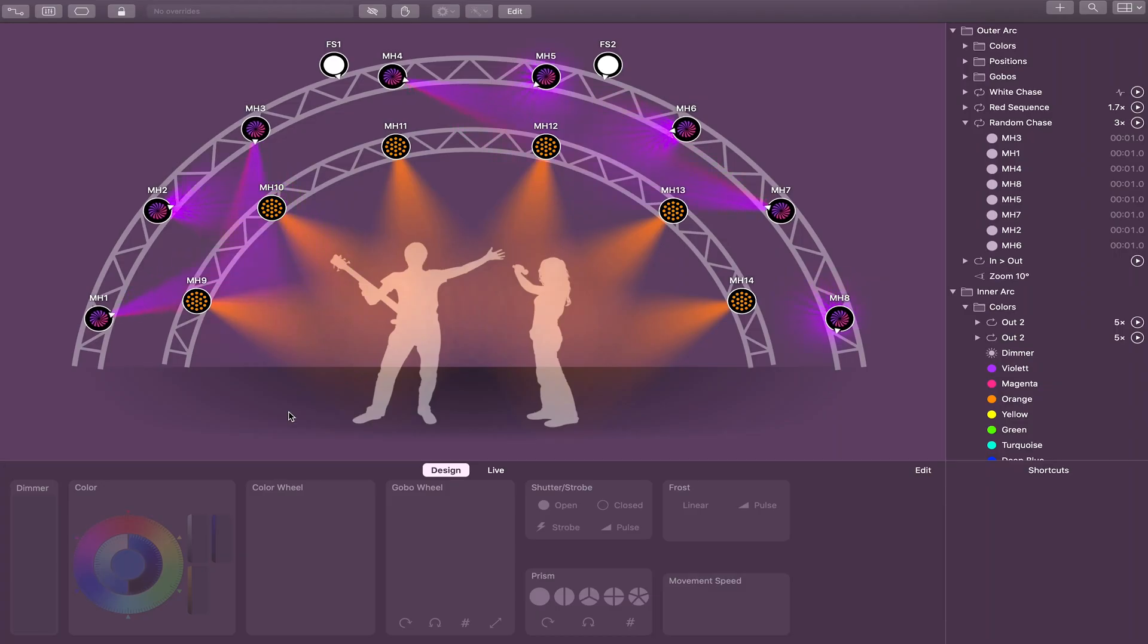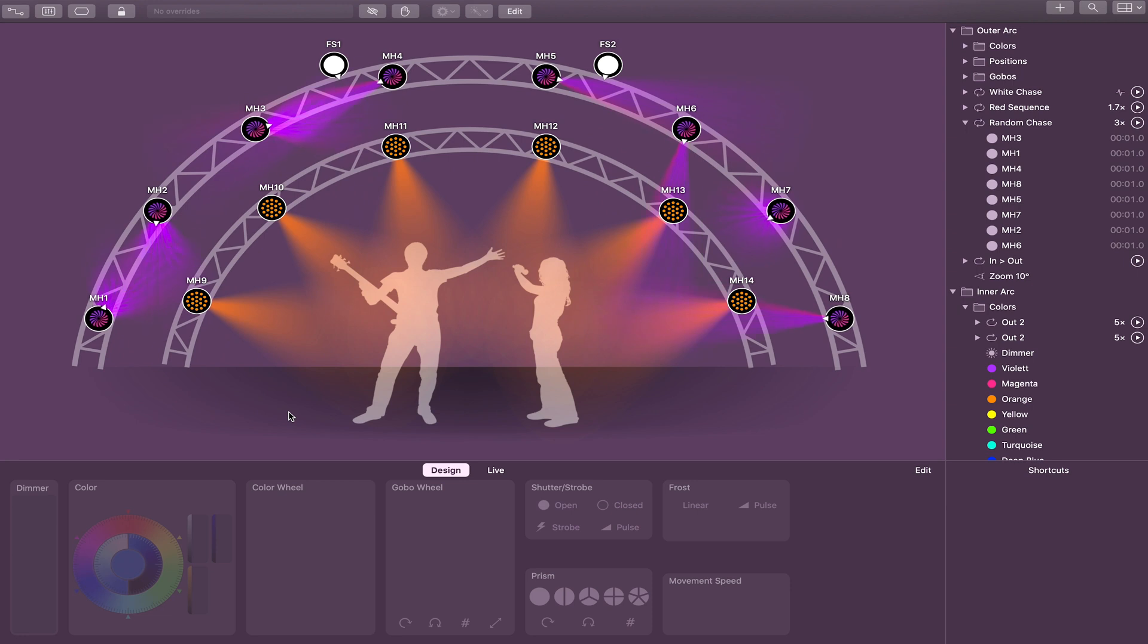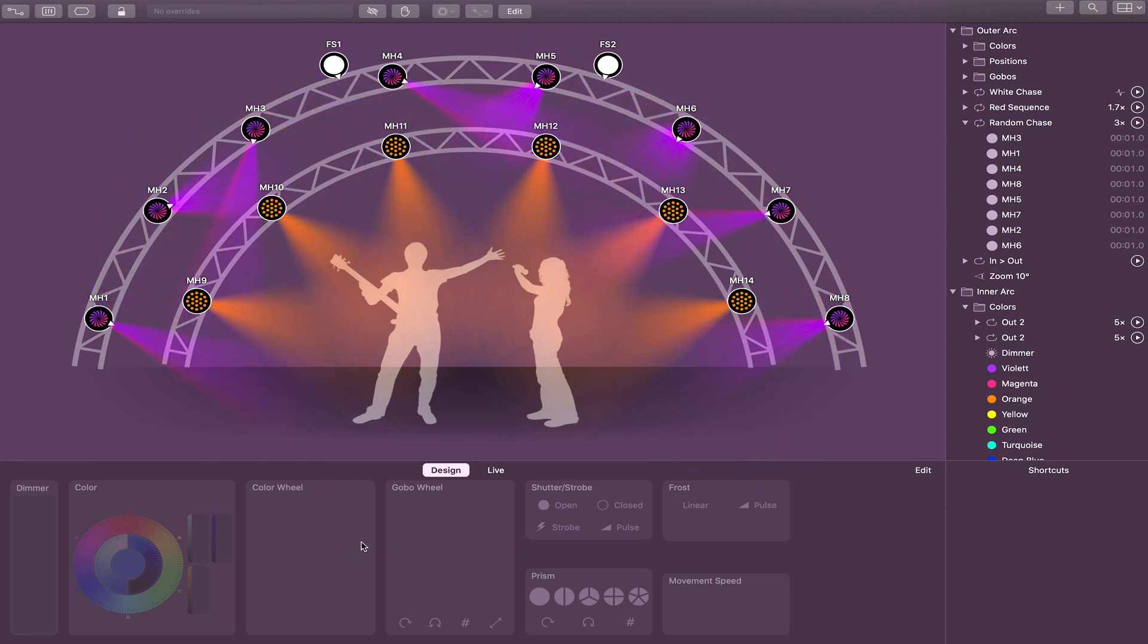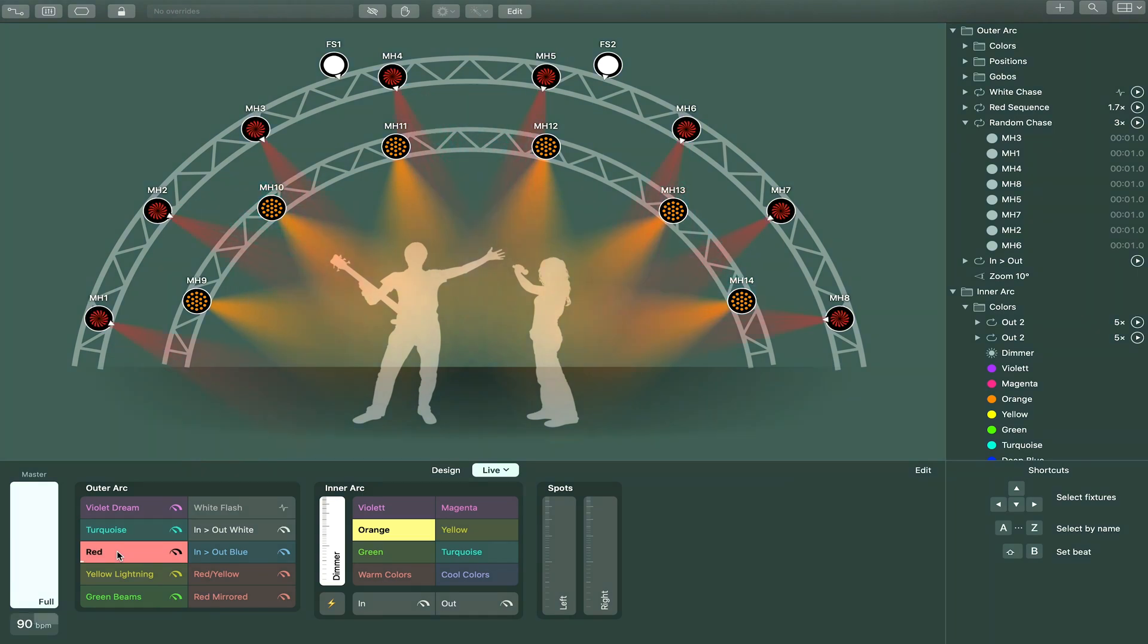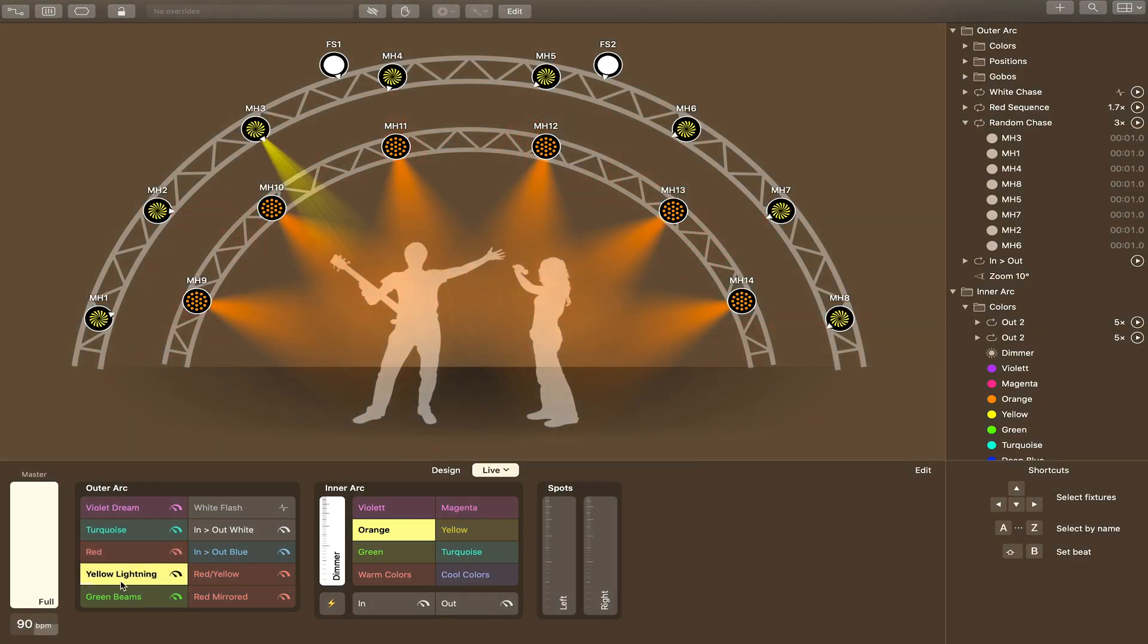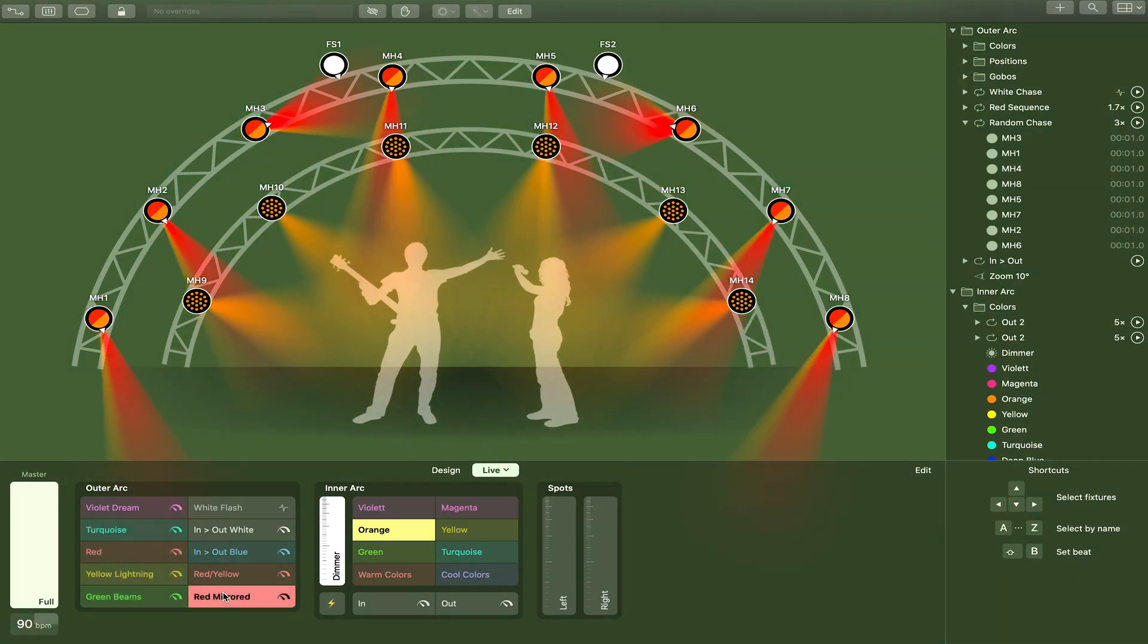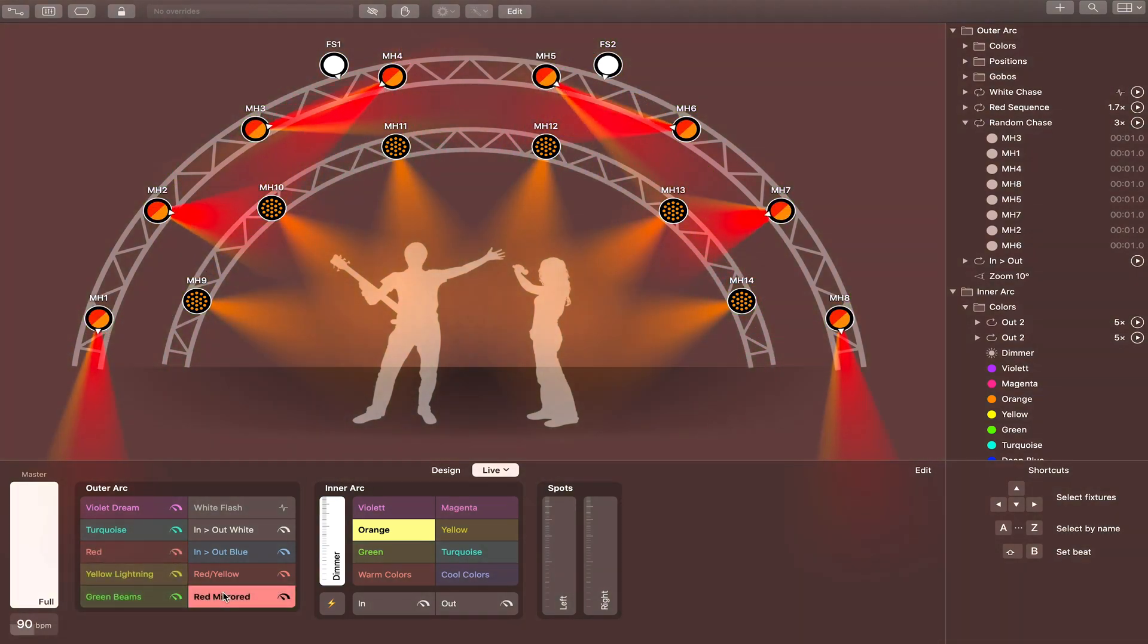So when you first open up light key, you're going to see most likely something very similar to this. And this lower portion of the screen is where you're going to see all of the cues that you'll eventually map, but they'll be under this Live tab. So select Live, and as you can see, I've got several different cues loaded up here and ready to go.